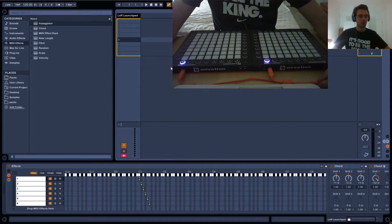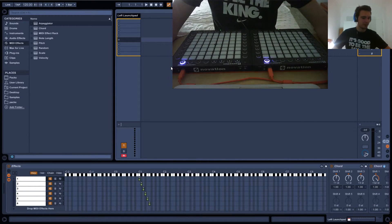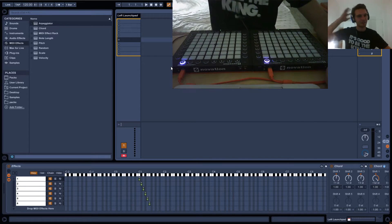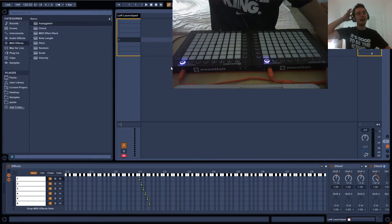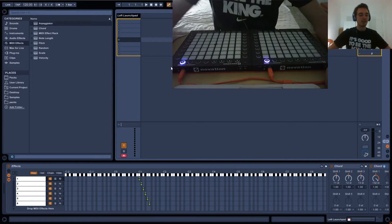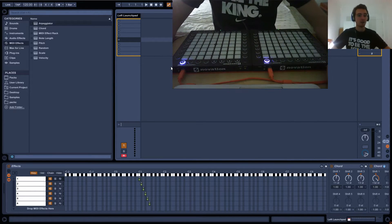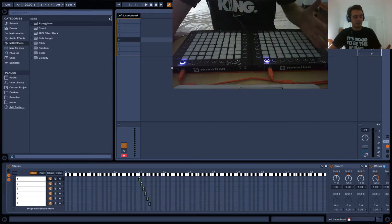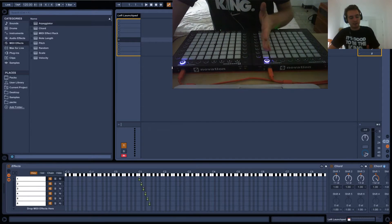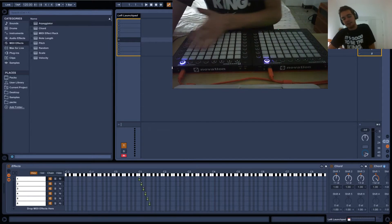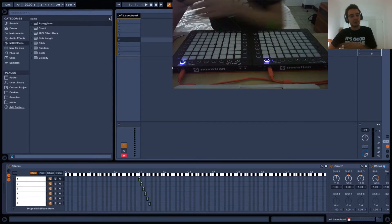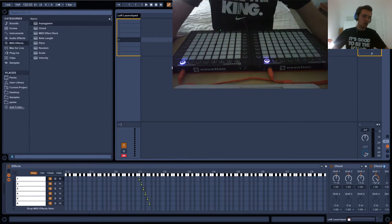I received a tutorial request from a YouTube user named NoName, which is kind of a funny name. He was asking how to make cross-launchpad effects — basically an effect that starts on one launchpad and then continues onto another launchpad. So how can we do this?